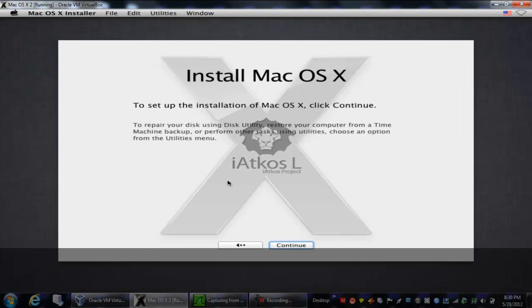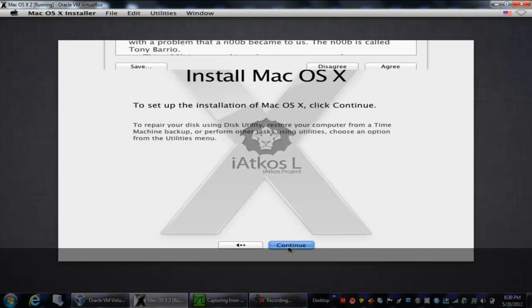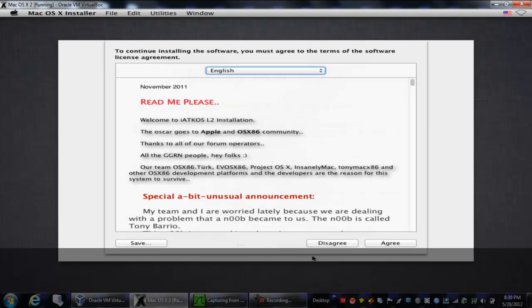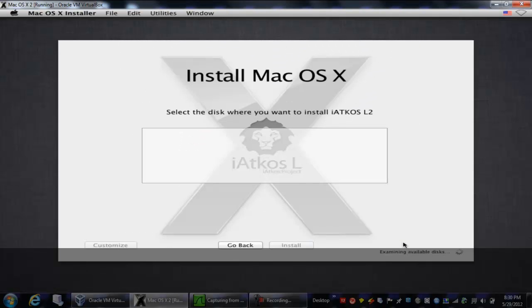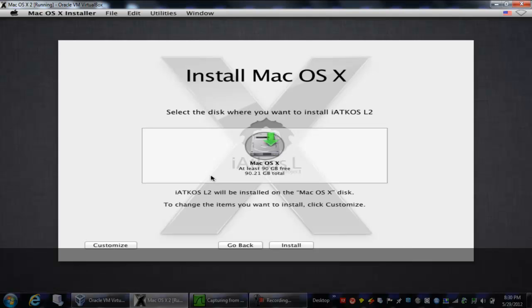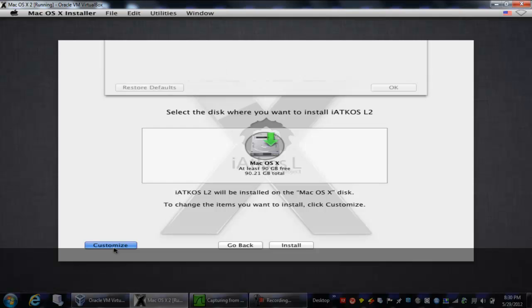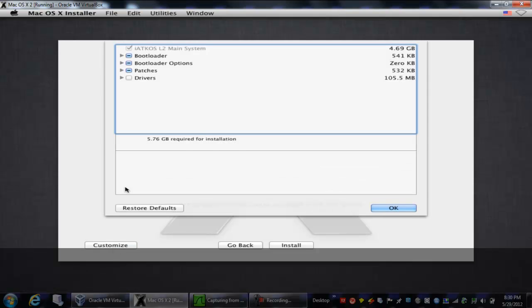So the install will come back up, and hit continue, and then you're going to accept the agreement of course. Now you're going to hit our hard disk, but instead of clicking install, we're going to hit customize. So go ahead and do that.